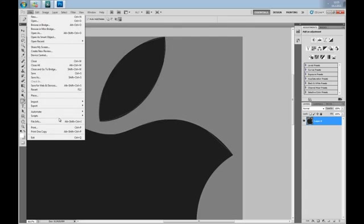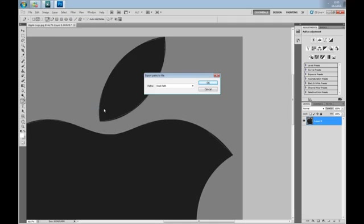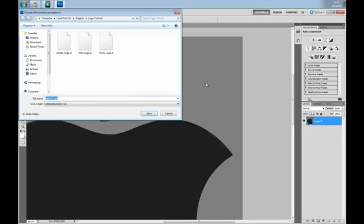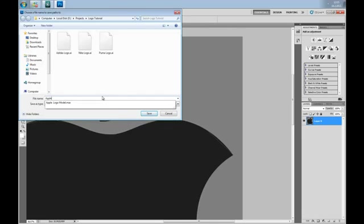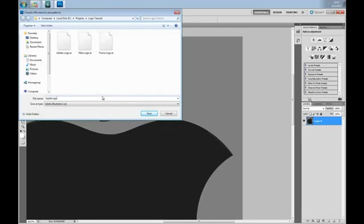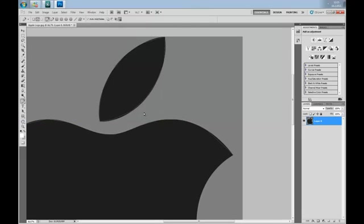Now, go to File, Export Paths to Illustrator. Make sure that Work Path is selected. Name it Apple logo and click Save.